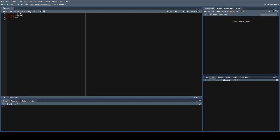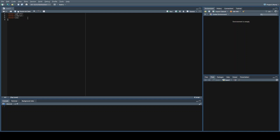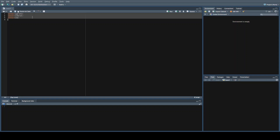ggplot so that we can visualize things to help us understand what's going on, cowplot to combine visuals together, and zoo because we'll be using a rollapply function later on.